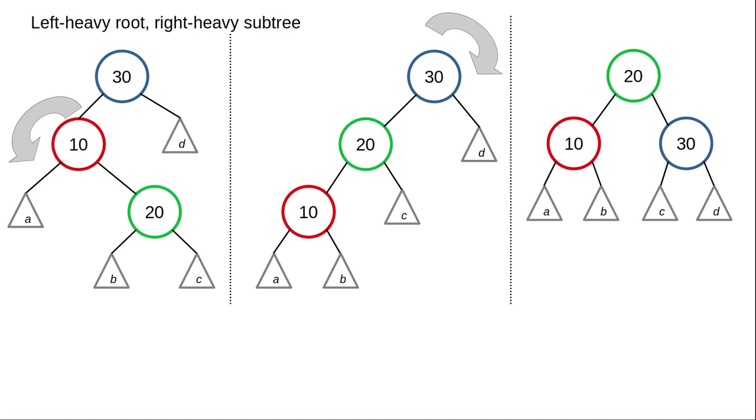And that is the AVL algorithm for making sure that your binary search trees perform well by always being in balance.